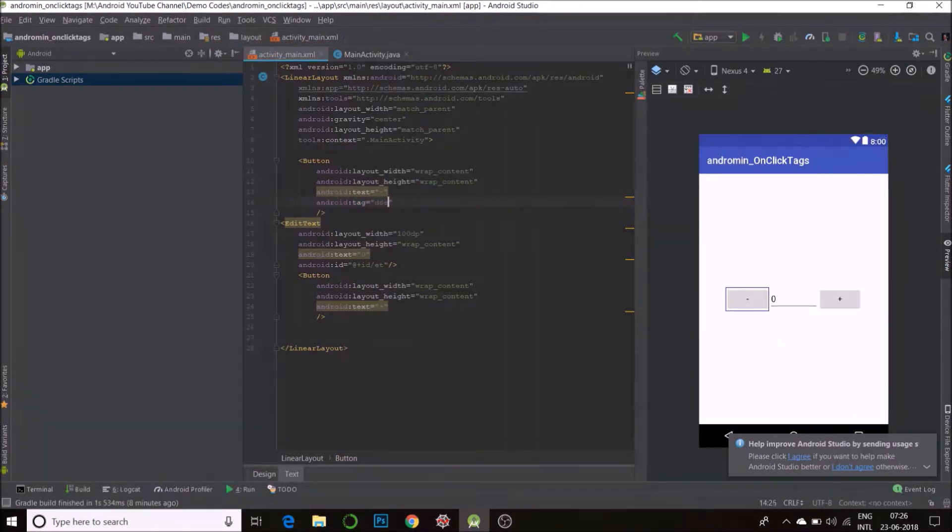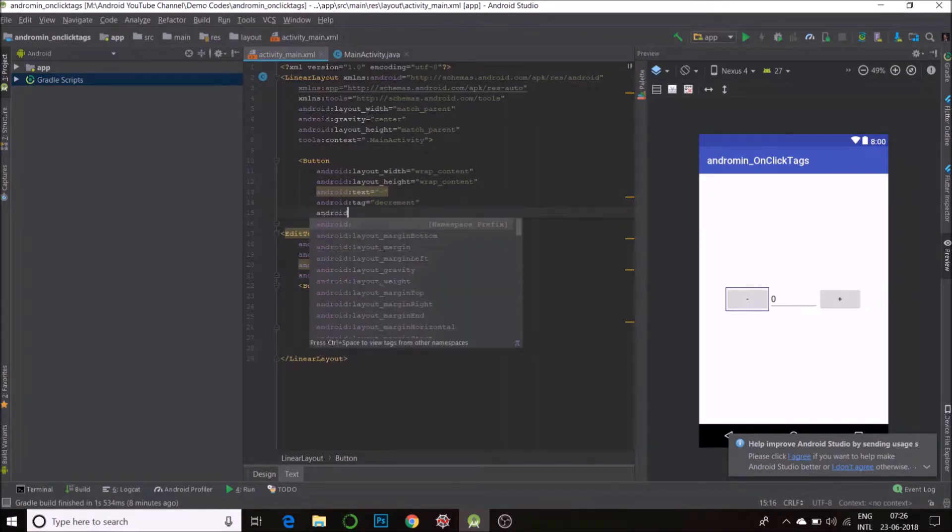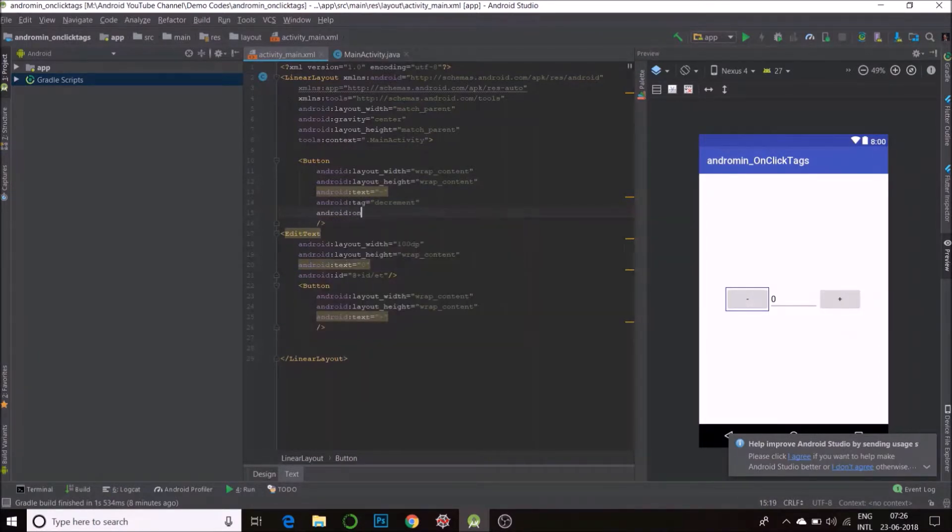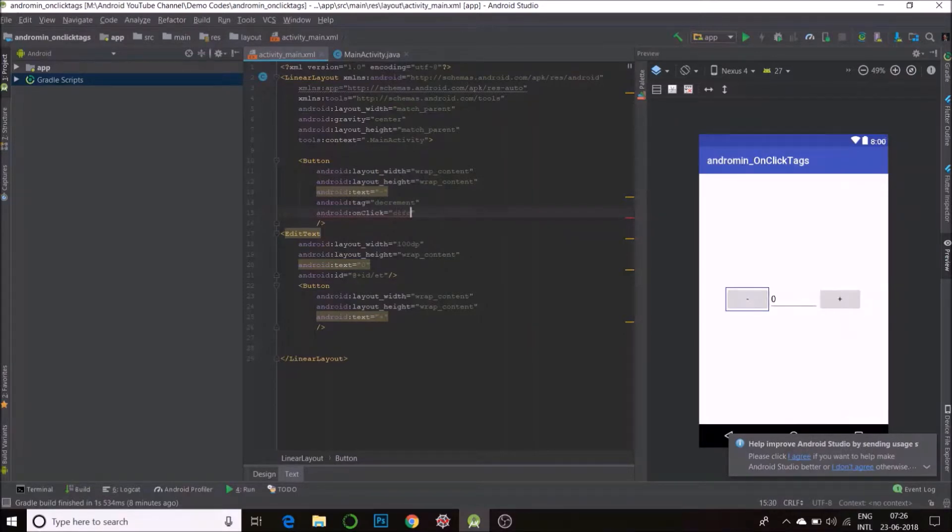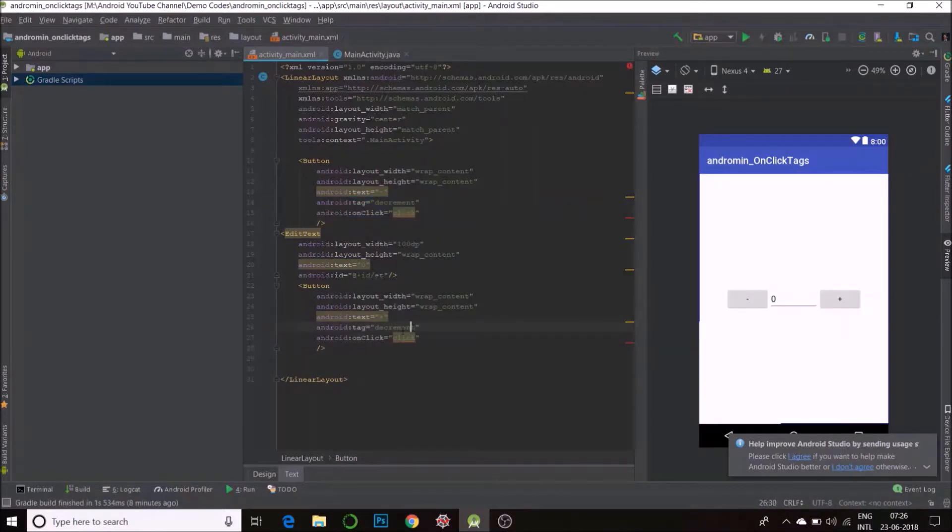Say decrement and call a function Click. Click. I'll copy this. It will be the same here. The tag here will be increment